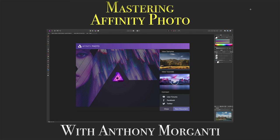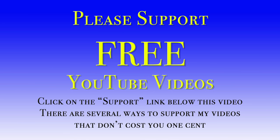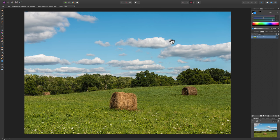Hey guys, this is Anthony Morganti from OnlinePhotographyTraining.com. Welcome to my video series, Mastering Affinity Photo. In this episode, I'm going to demonstrate how to convert and process an image into black and white using Affinity Photo. I have this landscape image here and we're in the photo persona. I'd like to process this as a black and white image. It's super easy to do with Affinity Photo.